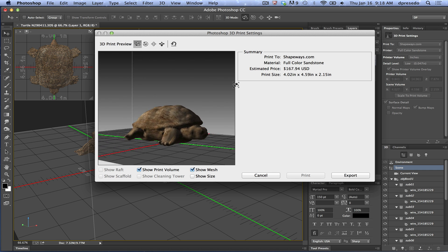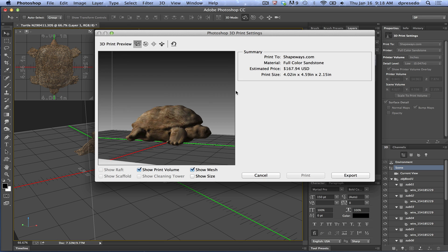That process can take anywhere from 30 seconds to 5 minutes depending on the complexity of repairing the mesh. We got a nice preview of what our mesh may look like — it will probably look very close to that. Now this is the price: $167. That is the amount of materials, and that's a solid object, so that's about right. We could probably print it in some other plastic or material that would be cheaper, but in this case we're just using this for demonstration.